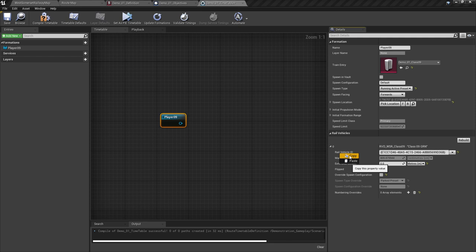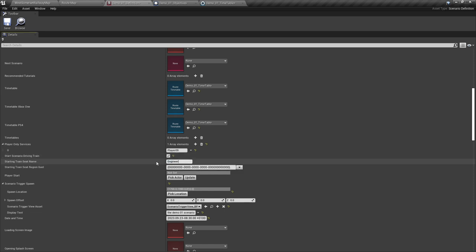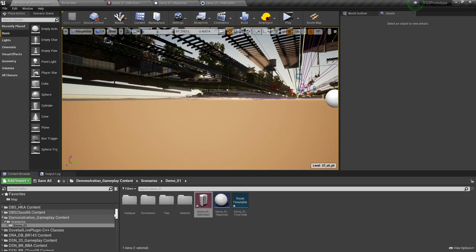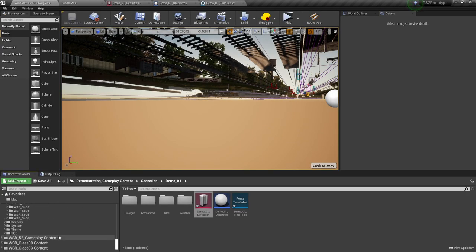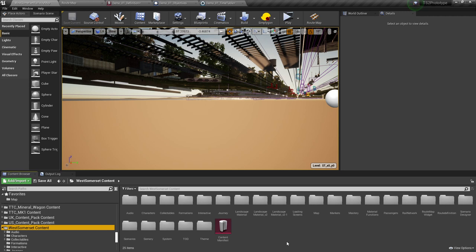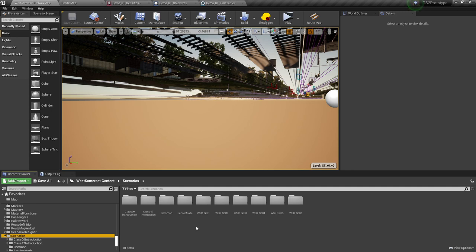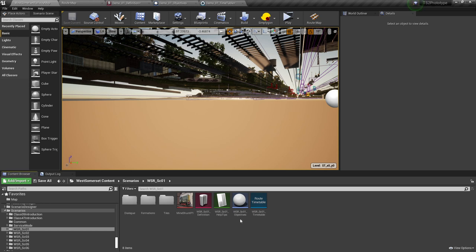Right-click on rail vehicle ID and click copy. Go to the definition. We want to start the scenario driving the train. To find out what this is, we need to take an extra step. So we go back to our content manifest, go down to the West Somerset content, look for the scenarios folder, and load up service one to confirm it's correct.